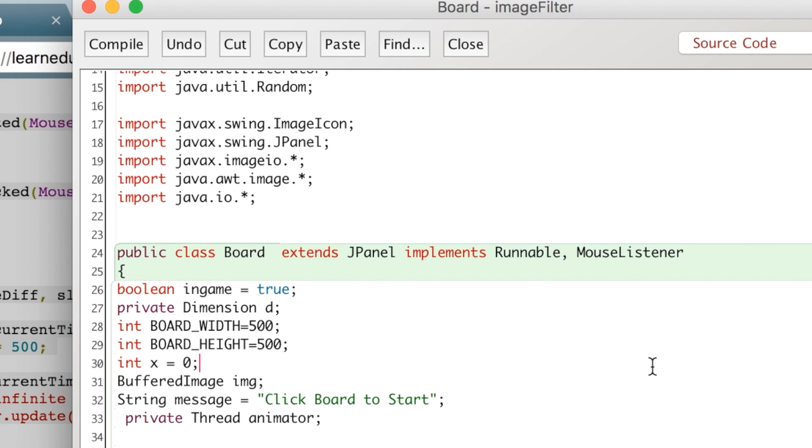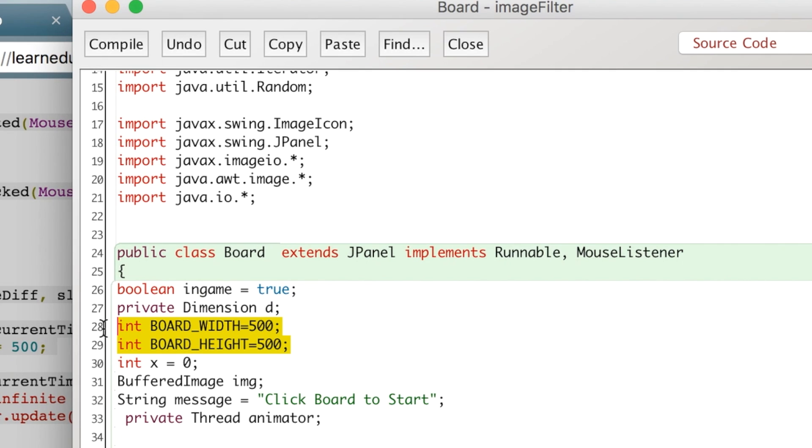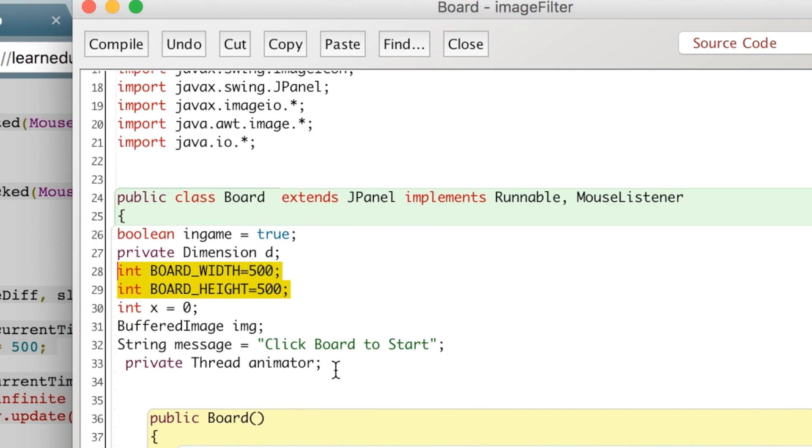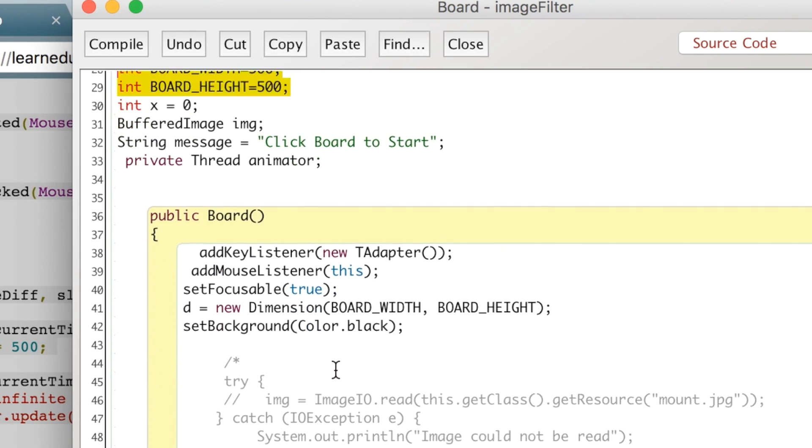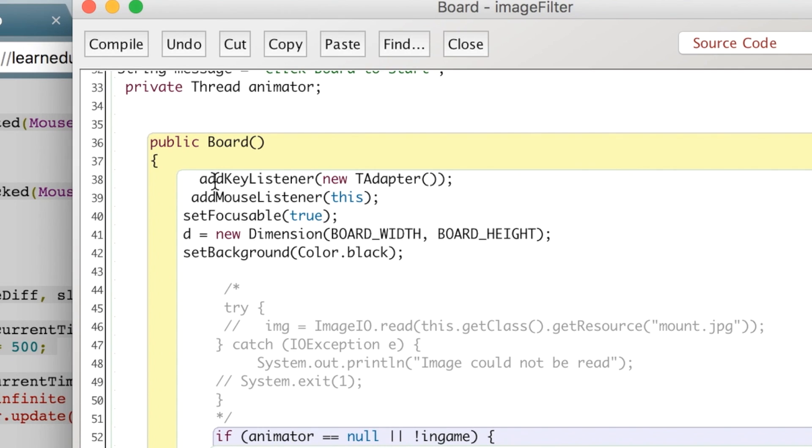We'll get into more of that. The size of our frame is going to be set in the previous class, but the size of our board doesn't have to necessarily take up the whole size of the frame, but it makes sense that it would. So I match the same parameters there.